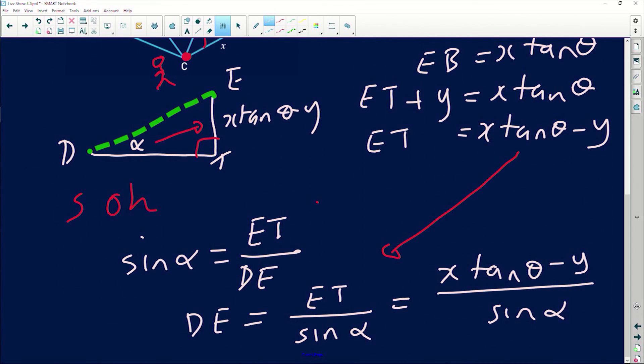So DE = x·tan(θ) − y, divided by sin(α) — exactly what we needed. This is a very good question, quite involved. The wording was a little confusing, but the key thing to remember is: the angle of elevation must start somewhere going up and must always be measured with reference to the horizontal line. Thank you very much for the question — it was great. I hope we learned a lot, and keep those questions coming!